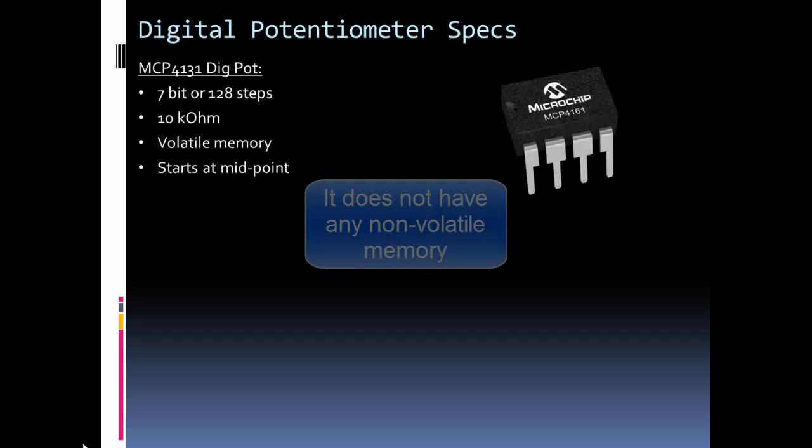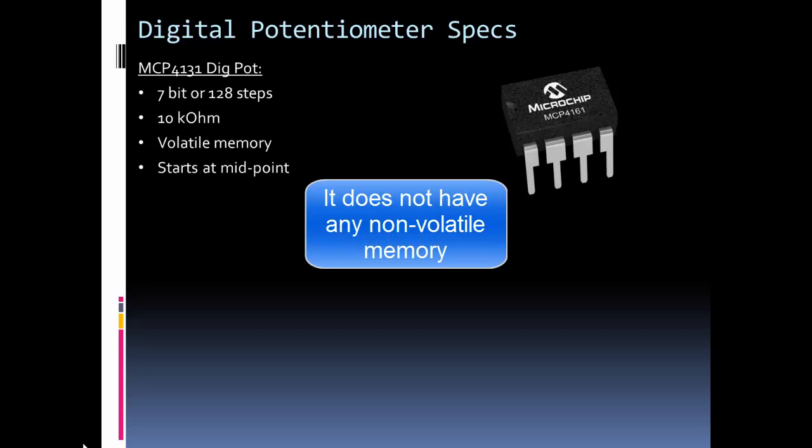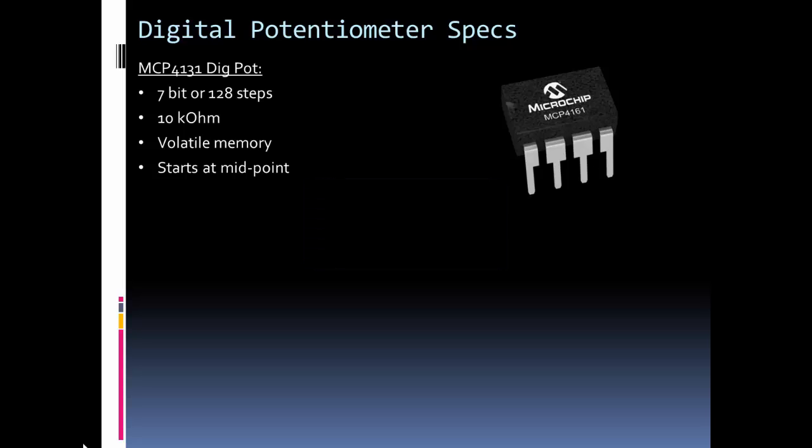It doesn't have any memory. What that means is, when you shut this chip off, it's going to start at midpoint. So no matter what it was set at, if you take off power and put power back on, it's going to start at around 5 kilo ohms.